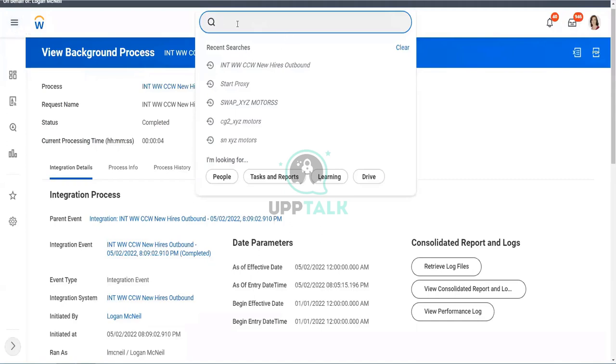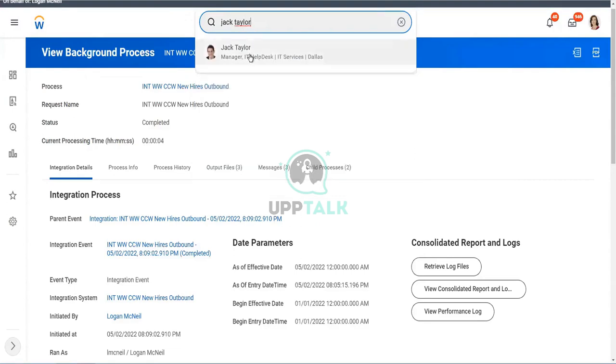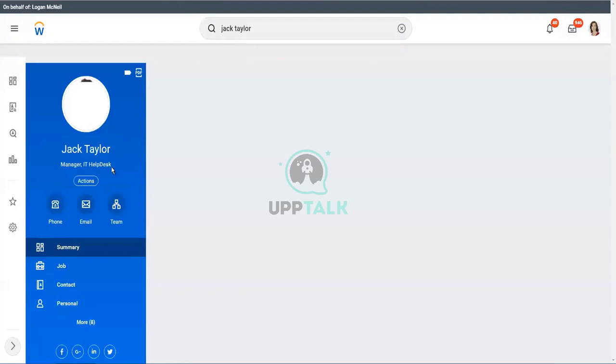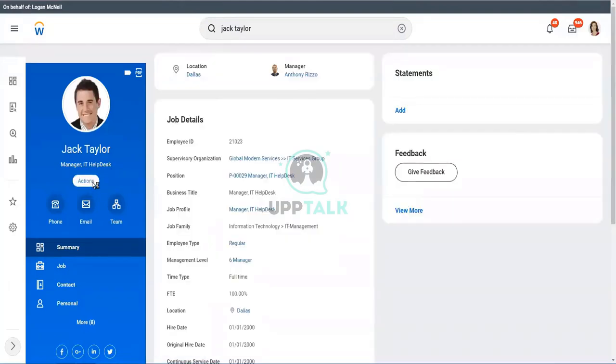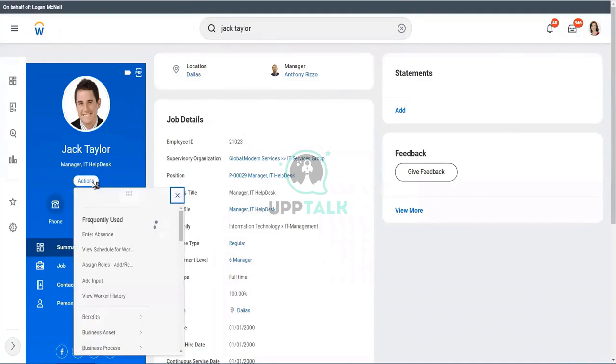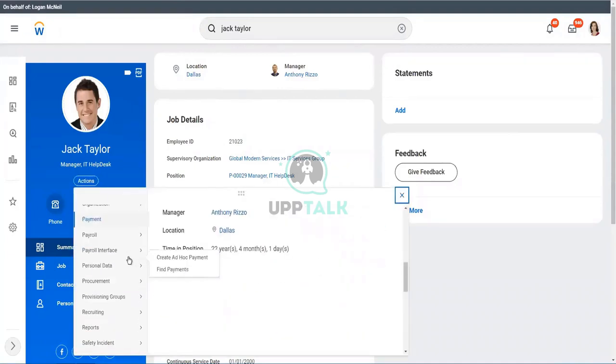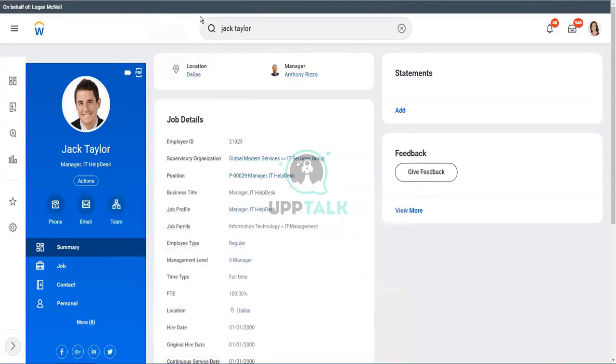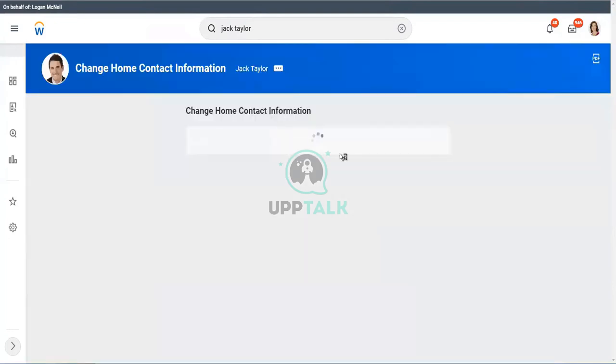Now can we try making some contact change and seeing what happens? Let's give it a try. So let's go to Jack Taylor. He's a manager of IT help desk. And now let's change his contact information. So we go to his actions. And let's go to his contact information. Personal data. And change home contact information. Let's do that. Change home contact. Let's see what we have here.